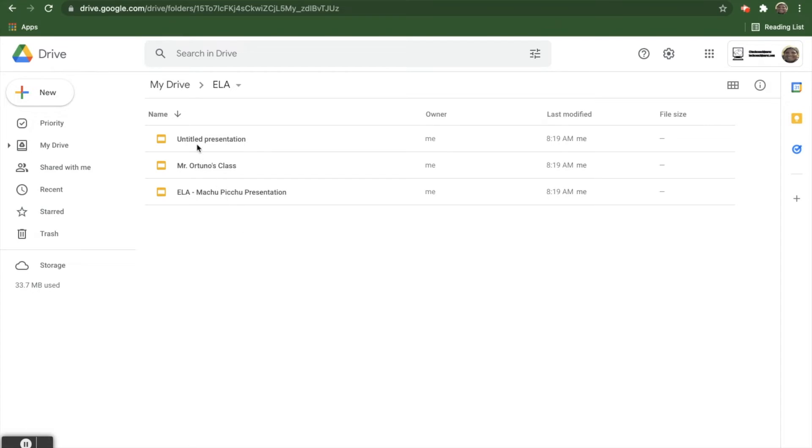One here is a very common one that I see with students is that you forget to title it completely and it's untitled. You don't know really what's on the slides.